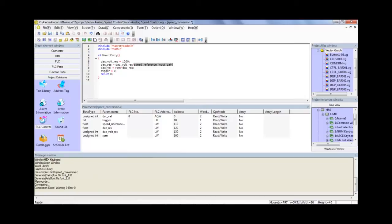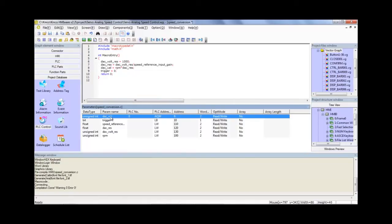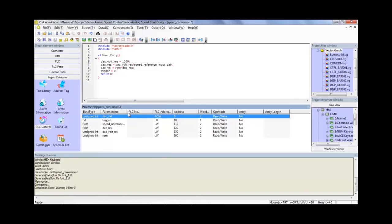So now you'll see that these variables have registers assigned to them. So the final output is going to be AQW0. The rest of these are just local bits and local words that live on the HMI and don't get transferred. The only thing that gets transferred to the PLC is this final DAC value right here.